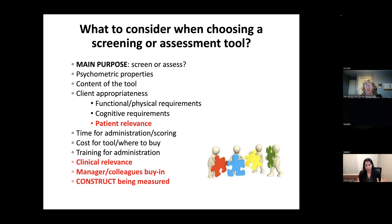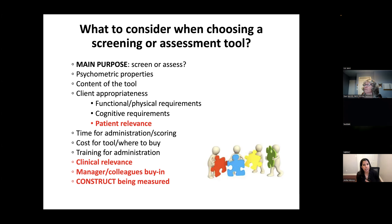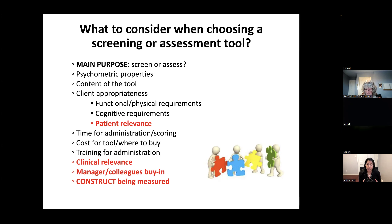Moving forward to today's session, we want to focus on choosing the right screening tool and assessment tool for visual perception and USN. The first thing to ask yourself is: what is the main purpose — are we looking to screen, or are we looking to assess? A screening tool is meant to detect the presence of a particular impairment — essentially answering yes or no to whether visual perception or USN is present.